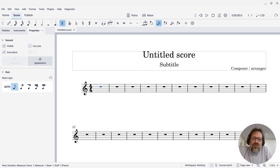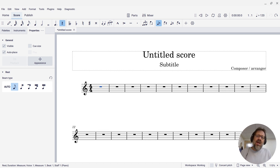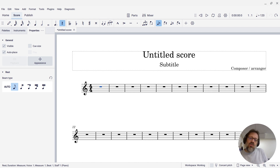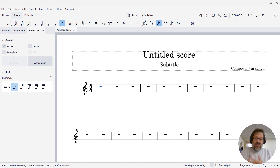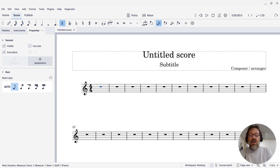Hello, Mark Sabatella from Mastering MuseScore here. In this tip, I want to show you how you can delete a note or rest from your score in a way that allows the subsequent notes to move over earlier. You may have noticed if you try to just delete a note, it leaves a rest behind — it doesn't move anything else. I want to show you how we go about moving subsequent notes.